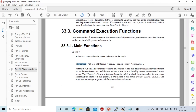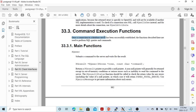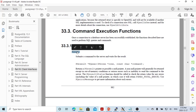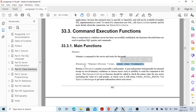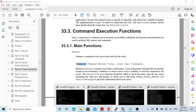The documentation is easy to find online — here is the PDF version. The command execution function is what we are demonstrating today. It says: once a connection to a database server has been successfully established, the functions described here are used to perform SQL queries and commands. The main function is pqexec. This function submits a command to the server and waits for the result. It takes two parameters: the connection, and the command we are going to submit. The return value is a pointer to pg result.